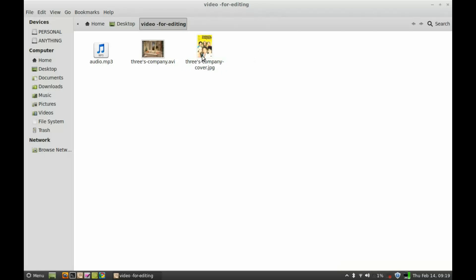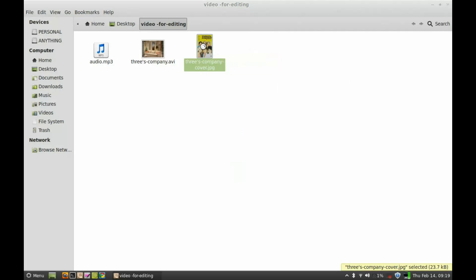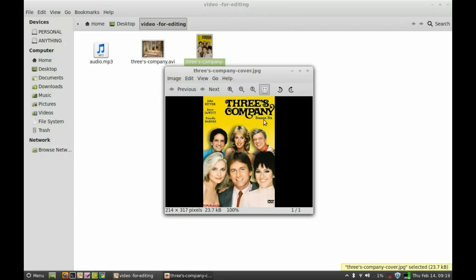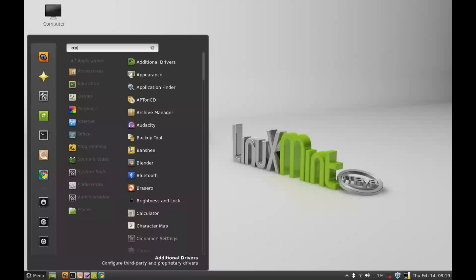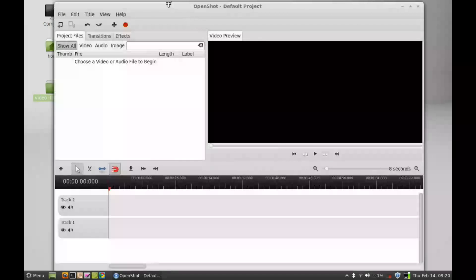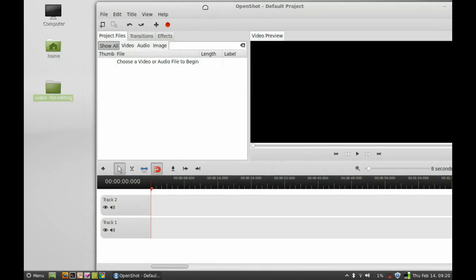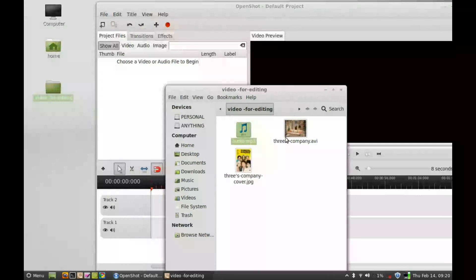I also have one image that I will add to the video track. This is the image that I'm going to add into the video editor. First of all, you have to import all those files into this area — you can simply drag and drop all those files here.